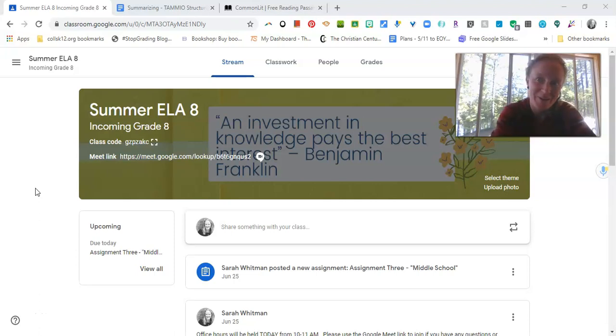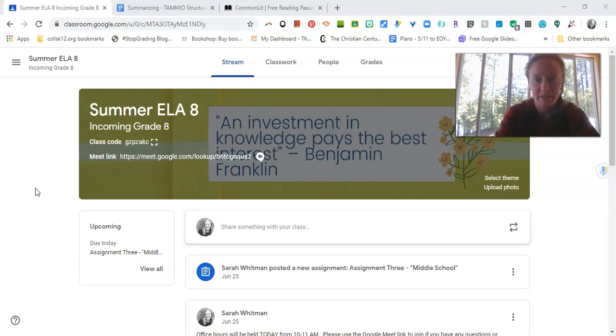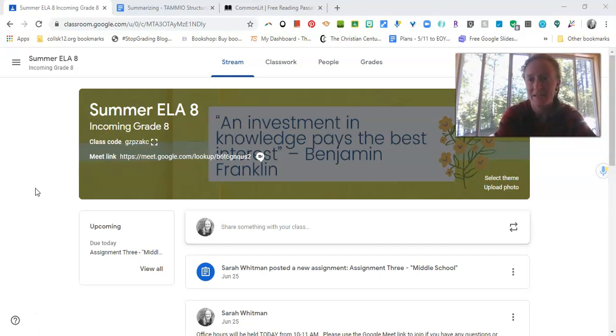Hello, future eighth graders. Great to see you. This is Miss Whitman. I am one of your teachers for our summer enrichment class along with Mrs. Tosh, who hopefully most of you have met. If you haven't met us yet, we're excited to meet you and be your teachers for this summer course.